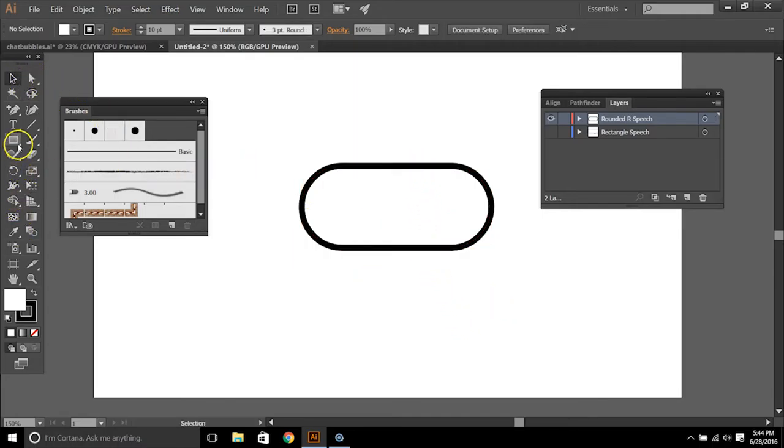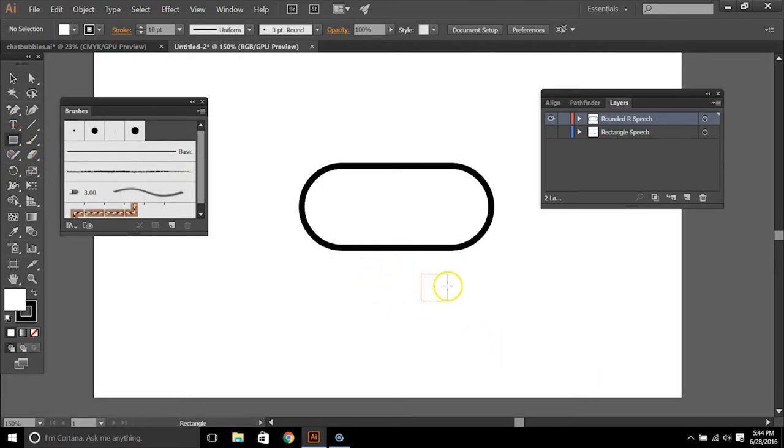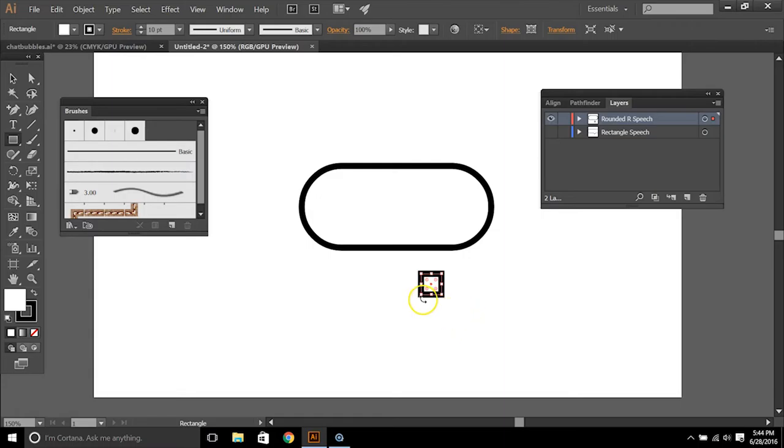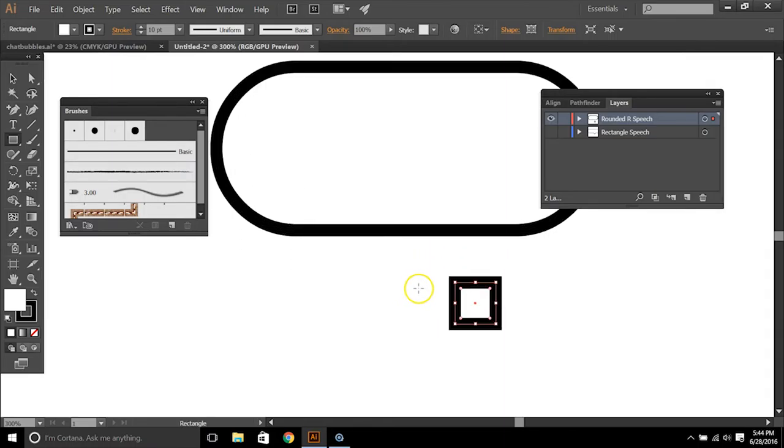The second piece is we're going to create another rectangle, a smaller rectangle below this. And this rectangle, we're going to use as the little tail of this speech bubble.